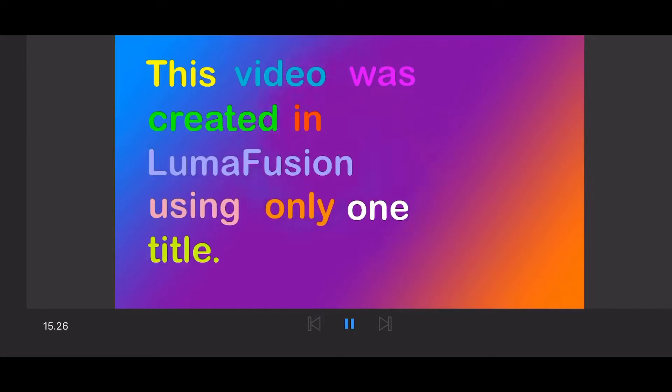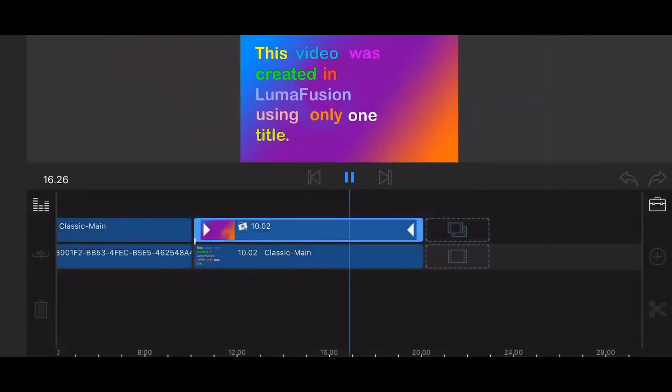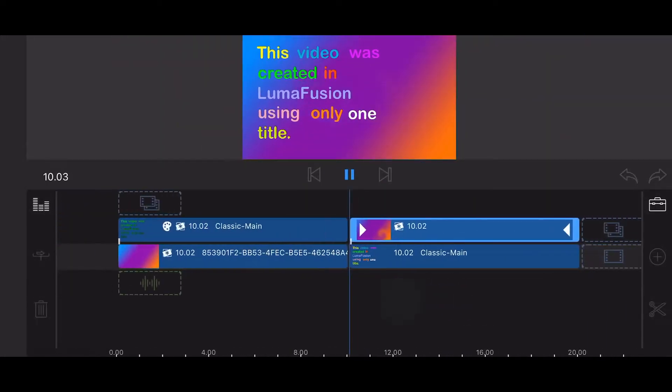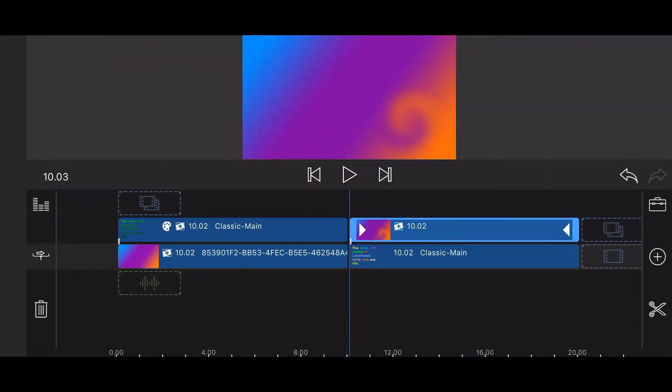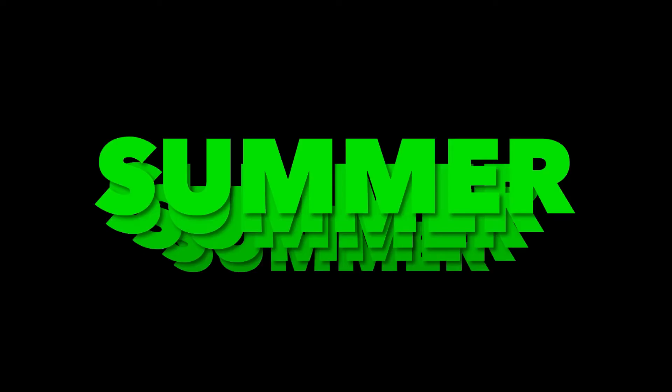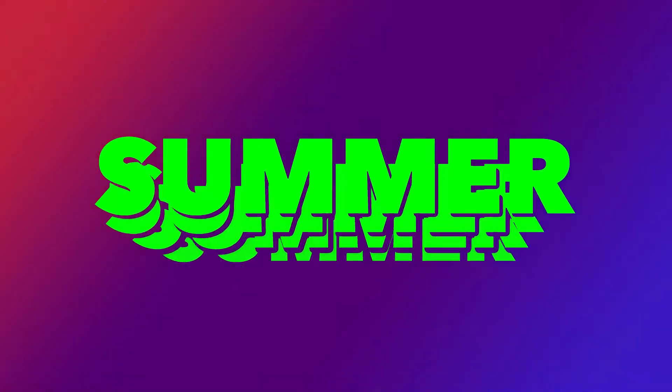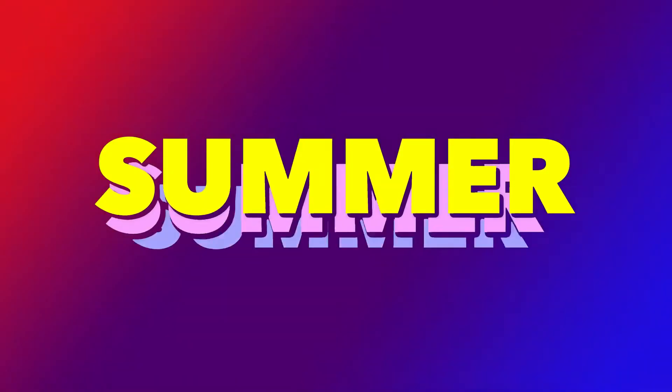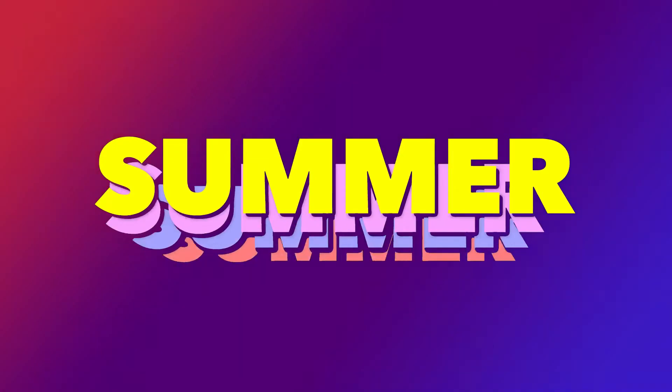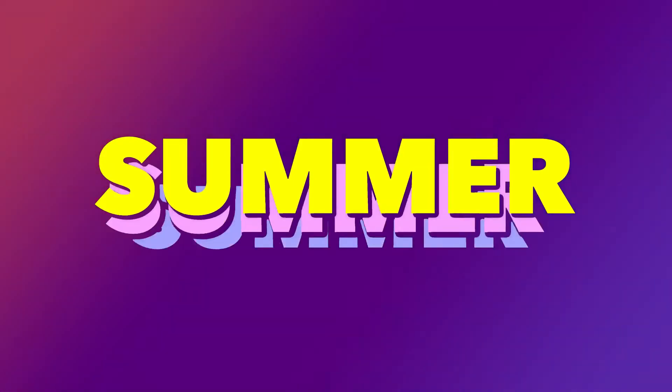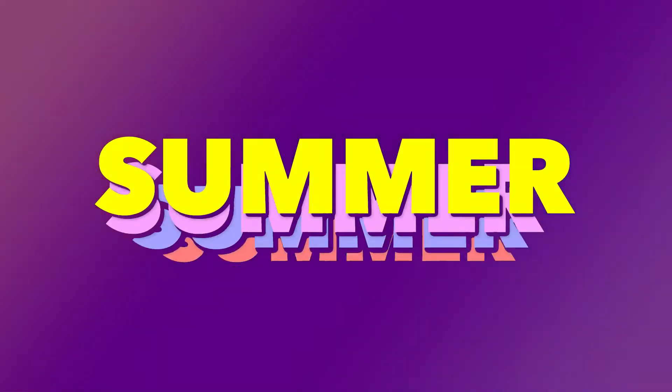Now it's up to you to get creative. You can create effects that look like this. Or like this.